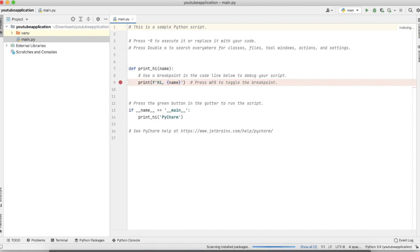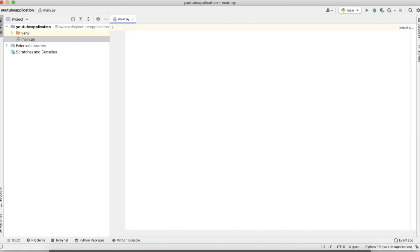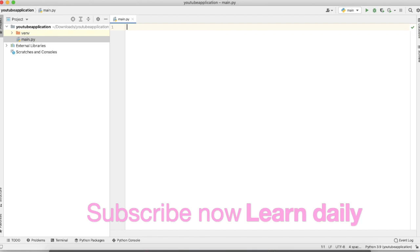Our project is ready. We are going to make one UI for our application where we will use an entry box for pasting our URL and create one button — after clicking that button our video will download. We will use two packages: Tkinter to create the UI, and PyTube to download the YouTube video.